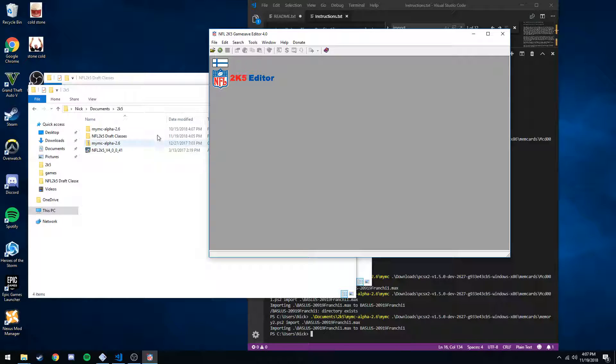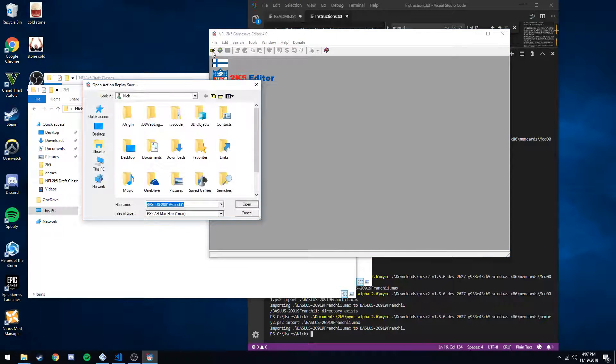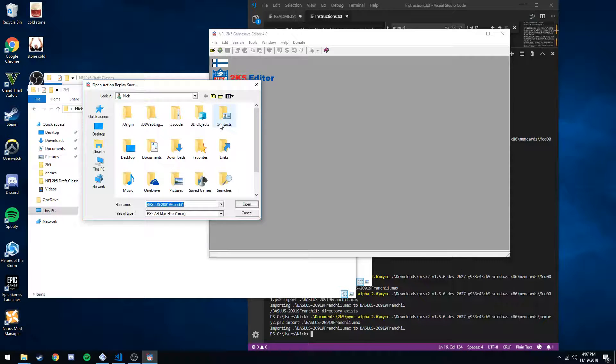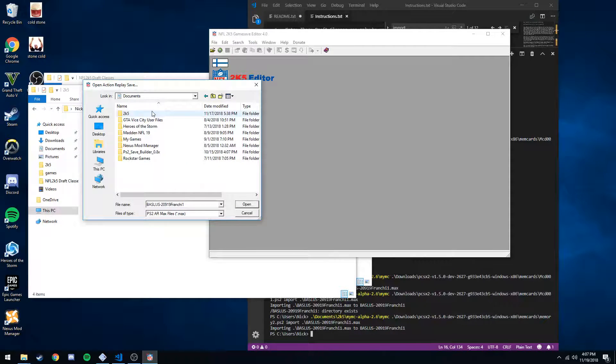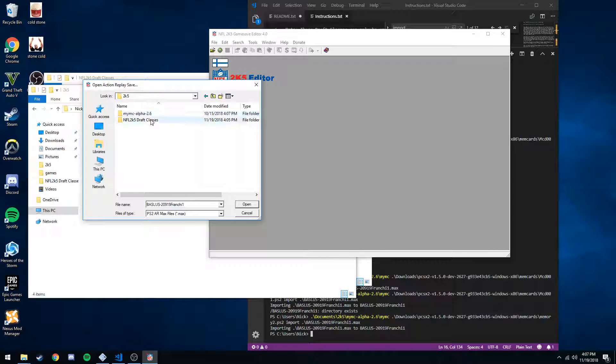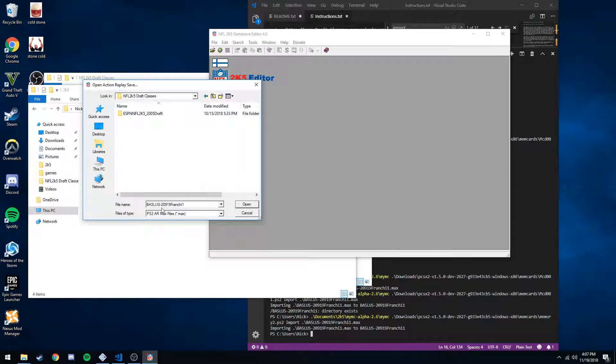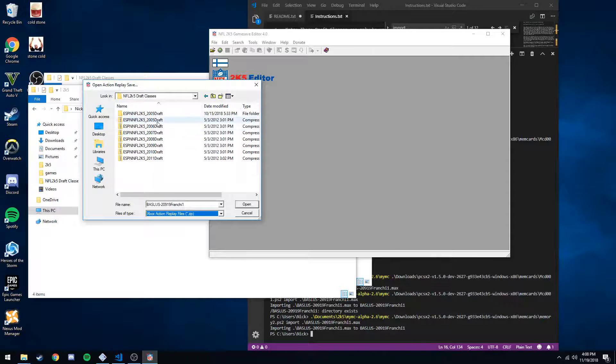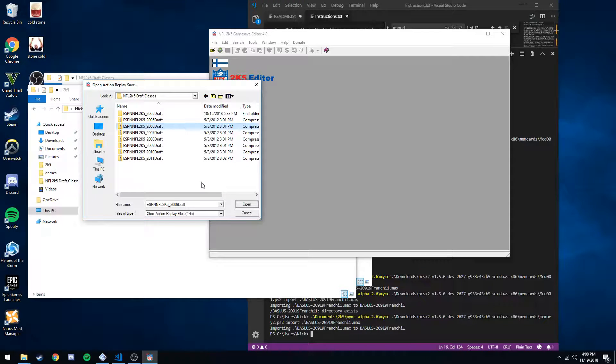First step is going to be to use the game save editor to extract our draft class. To do that, open and navigate out to our draft classes. Make sure that files of type is going to be a zip. I'm doing 2006, so open this.